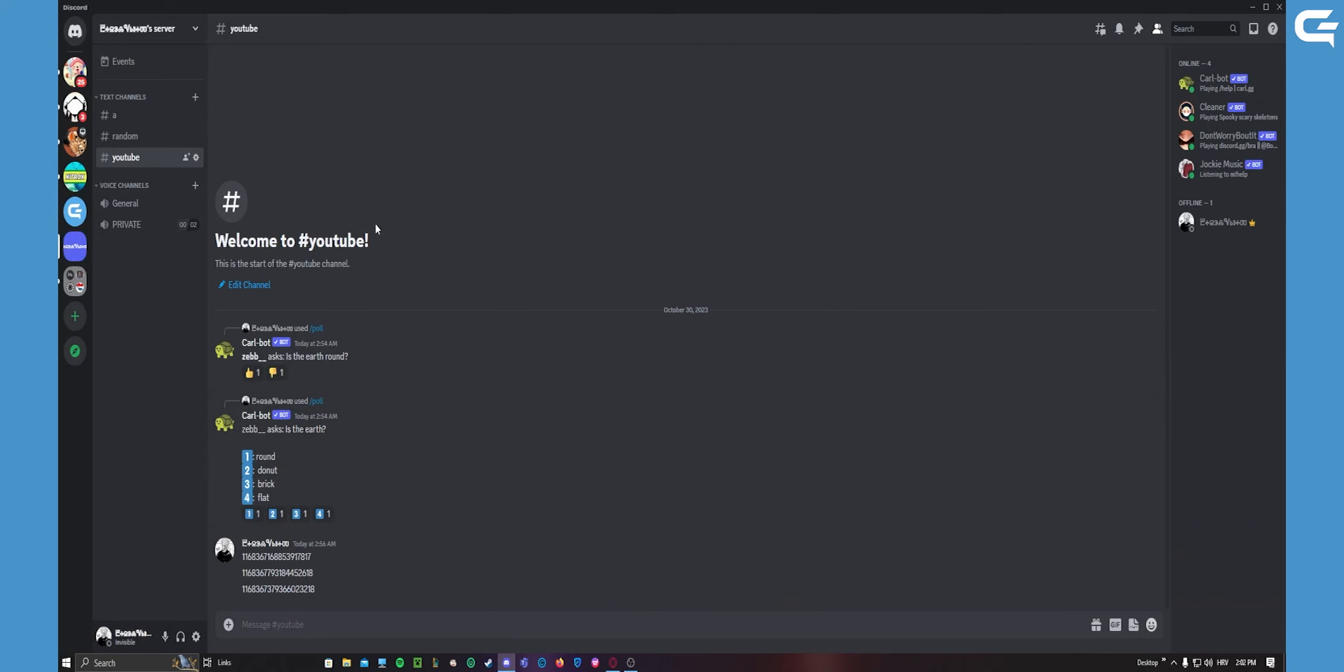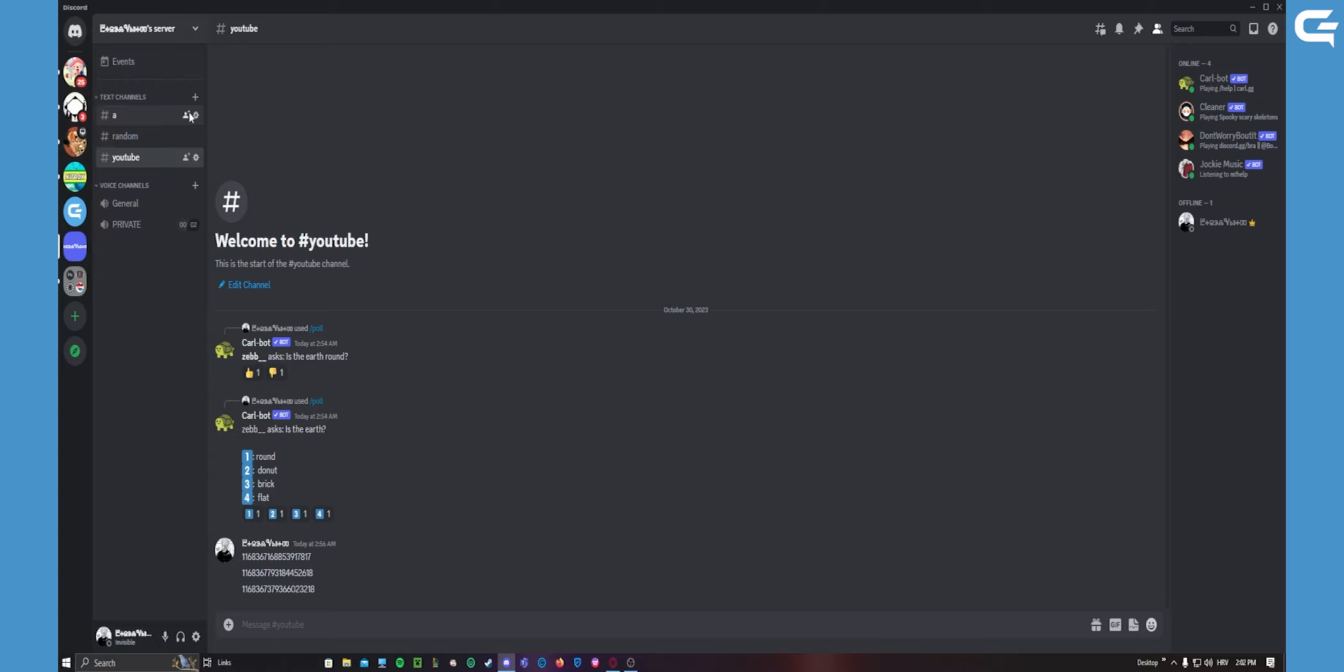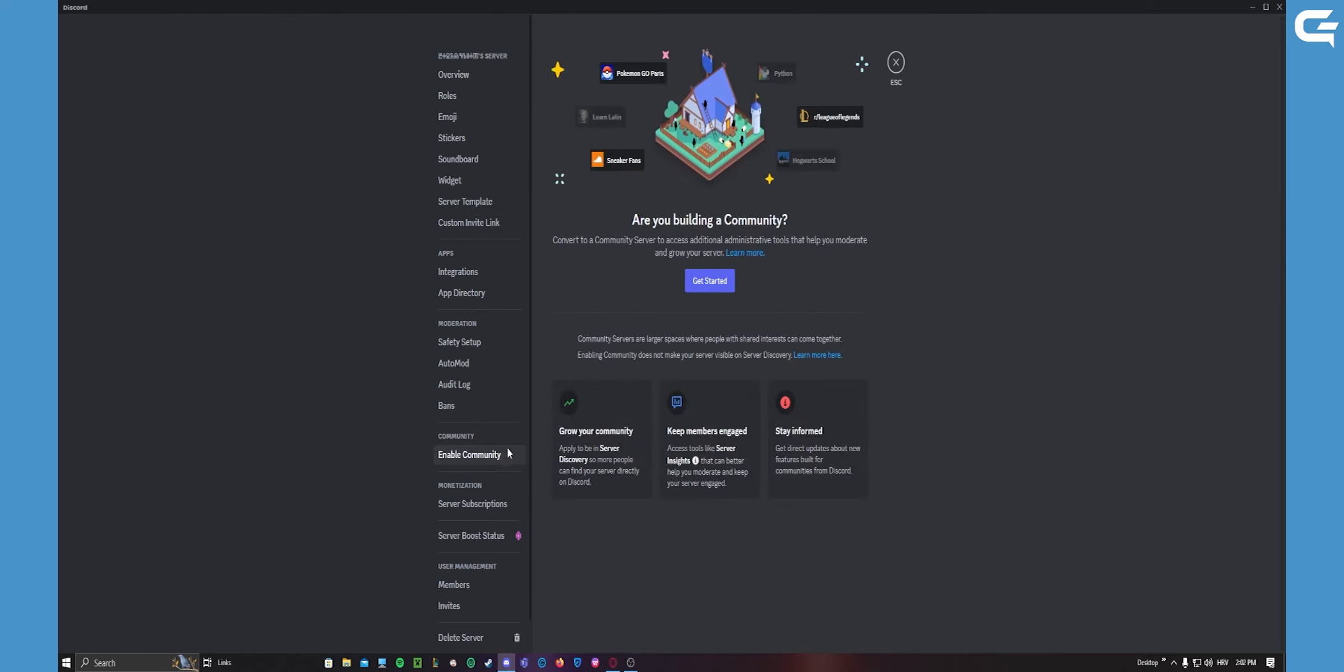Go to its server settings up here, and now go down here to community and click enable community.